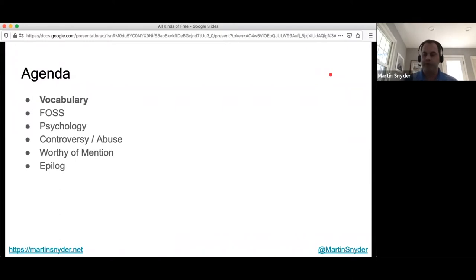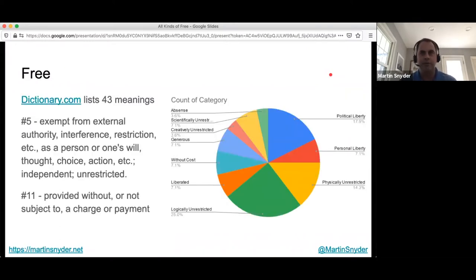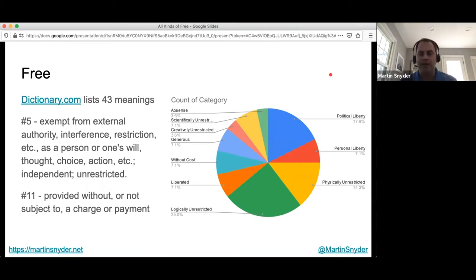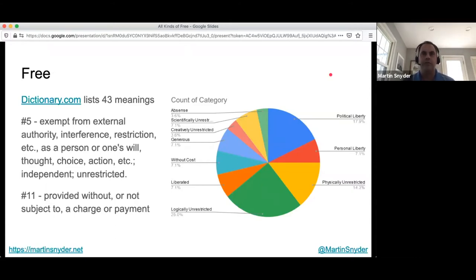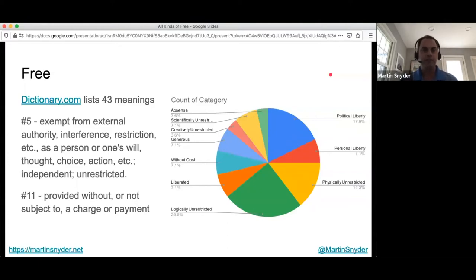We're going to move pretty quickly through a bunch of things, starting with some basic vocabulary. The word free has 43 different meanings according to dictionary.com, and I broke them down in a pie chart — they're all over the place. The two most common meanings are: number five, liberty or a lack of restriction, and number eleven, something without cost. We'll be talking a lot about both of those.